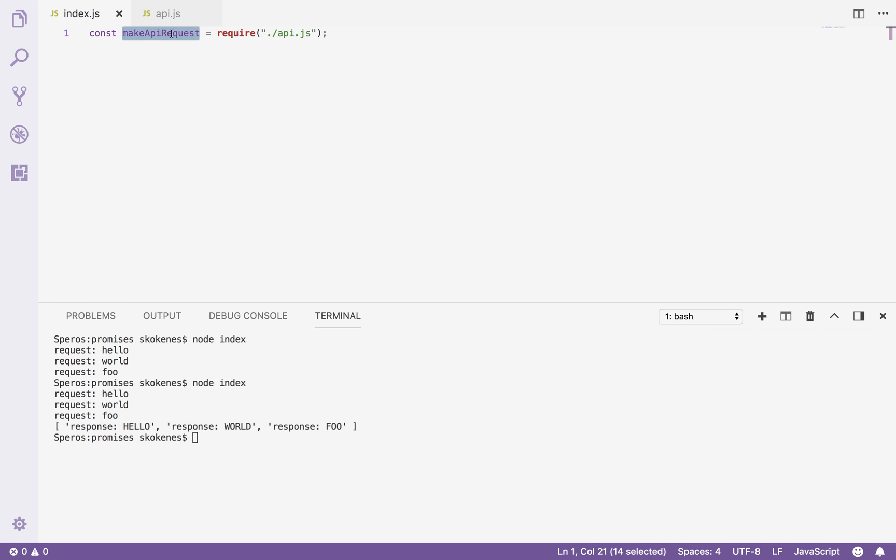What I have here is a makeAPIRequest function that I wrote that just simulates that. It returns a promise for a request and a response to a request that will take about a second to evaluate.